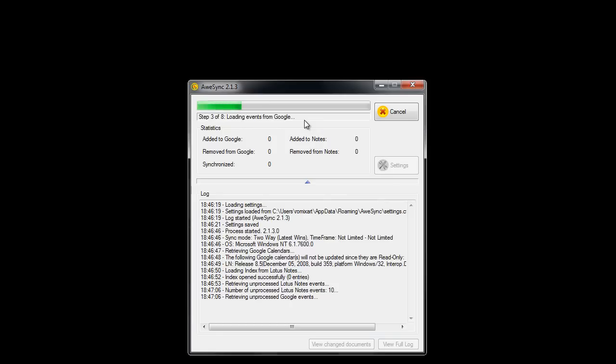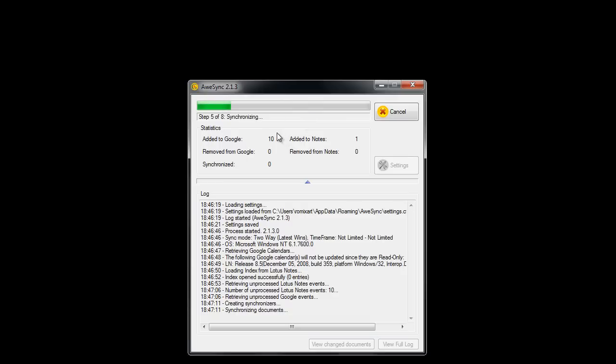Now after initial calculations, you can see how the actual synchronization is starting. You can see the counters of documents added and synchronized to Lotus and Google.